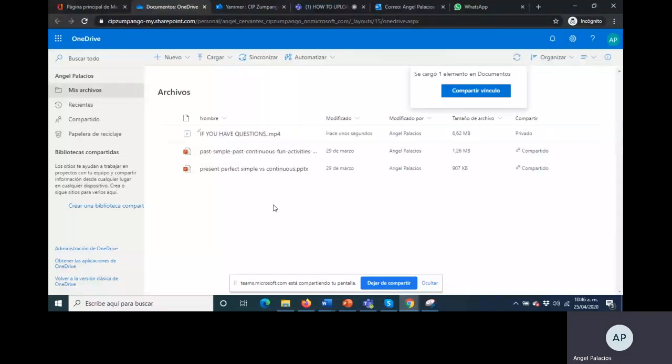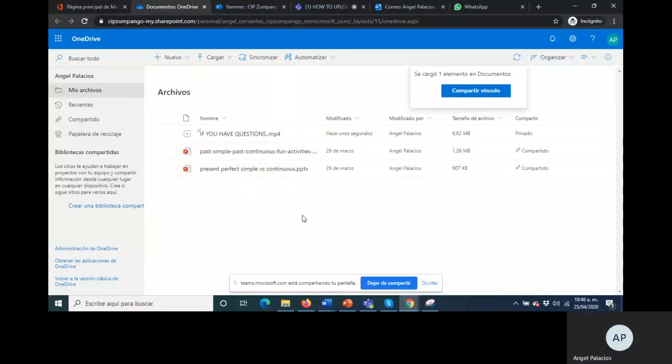Now the video is here, if you have questions mp4. Now that the information is on your OneDrive, remember OneDrive is a private space for you. Nobody can access there, only you.